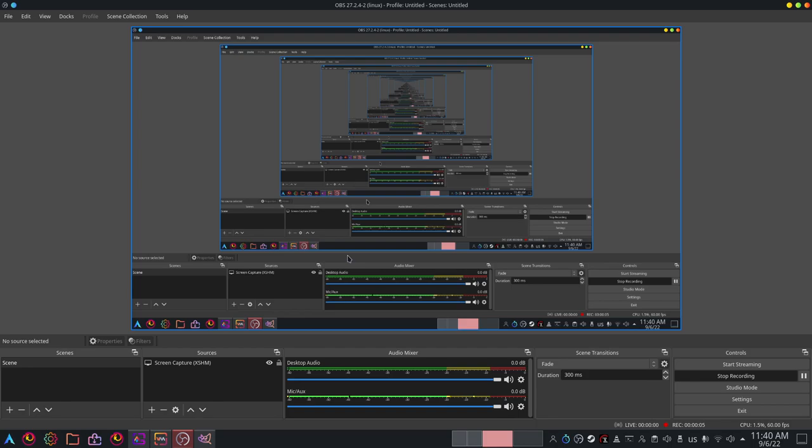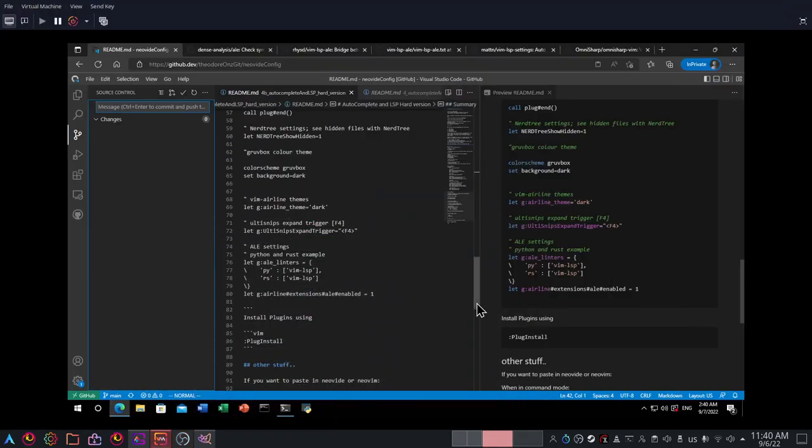Hello, welcome everyone to this video. In this video I want to talk about language-specific linting and language servers.